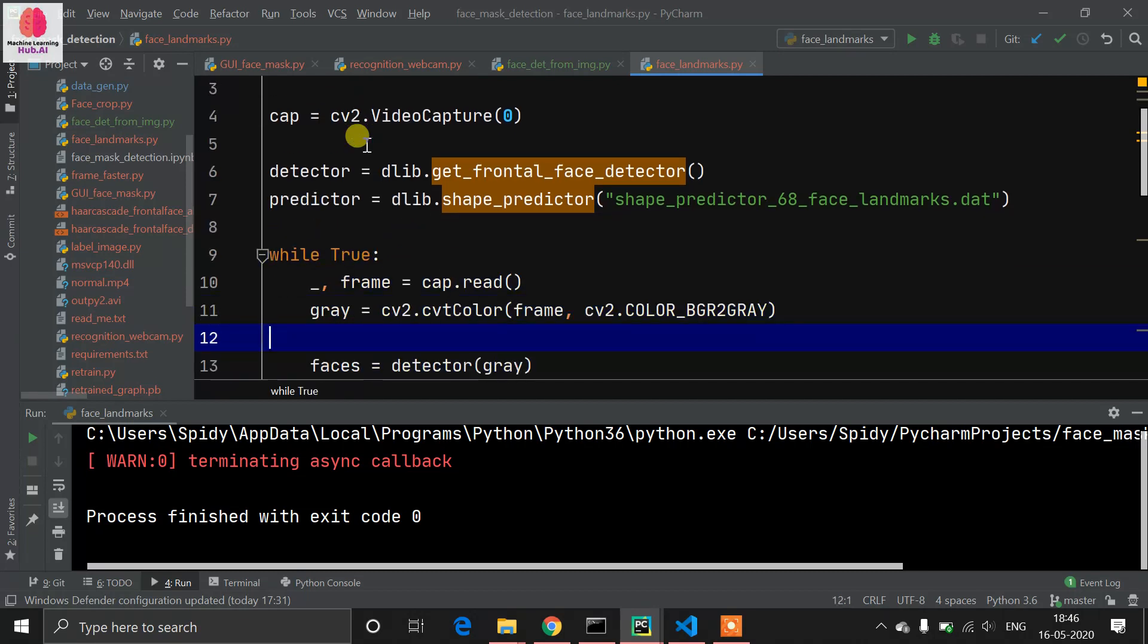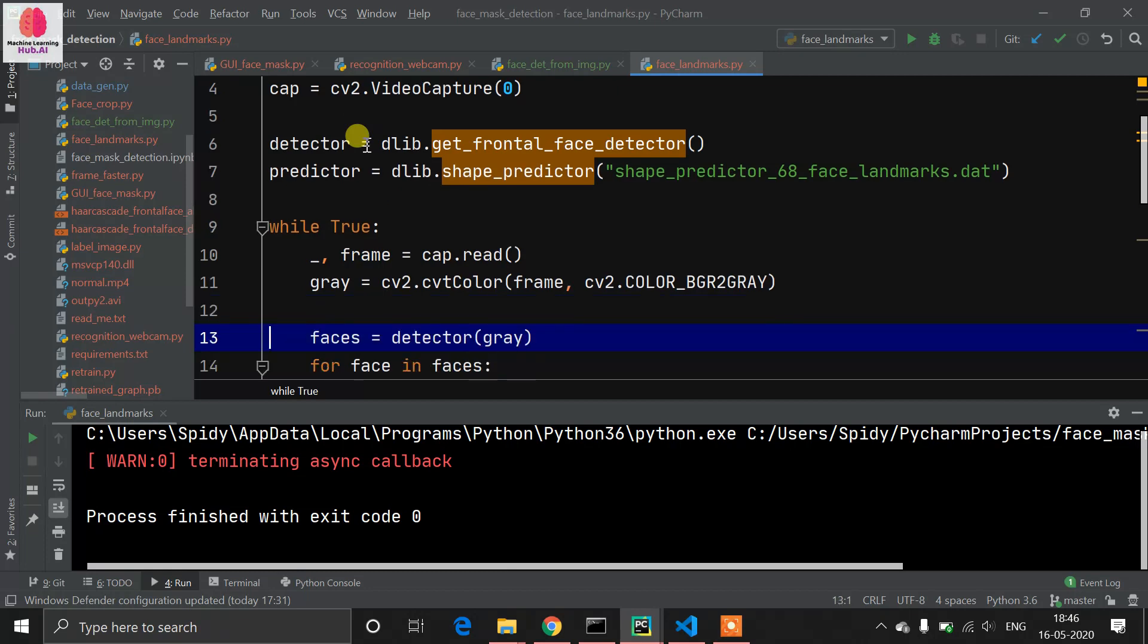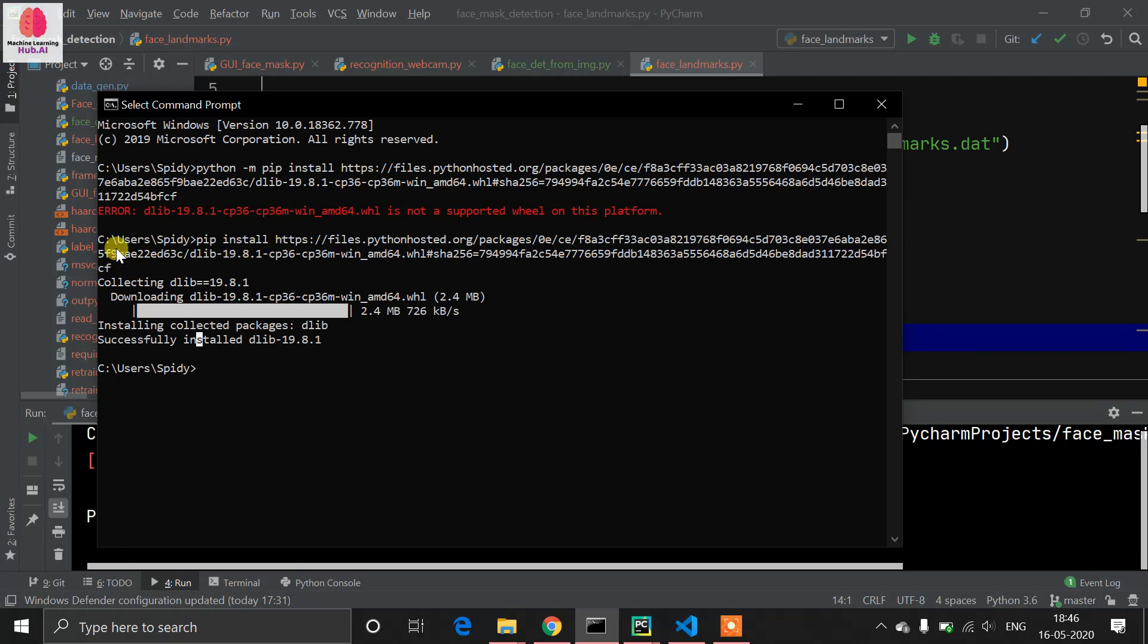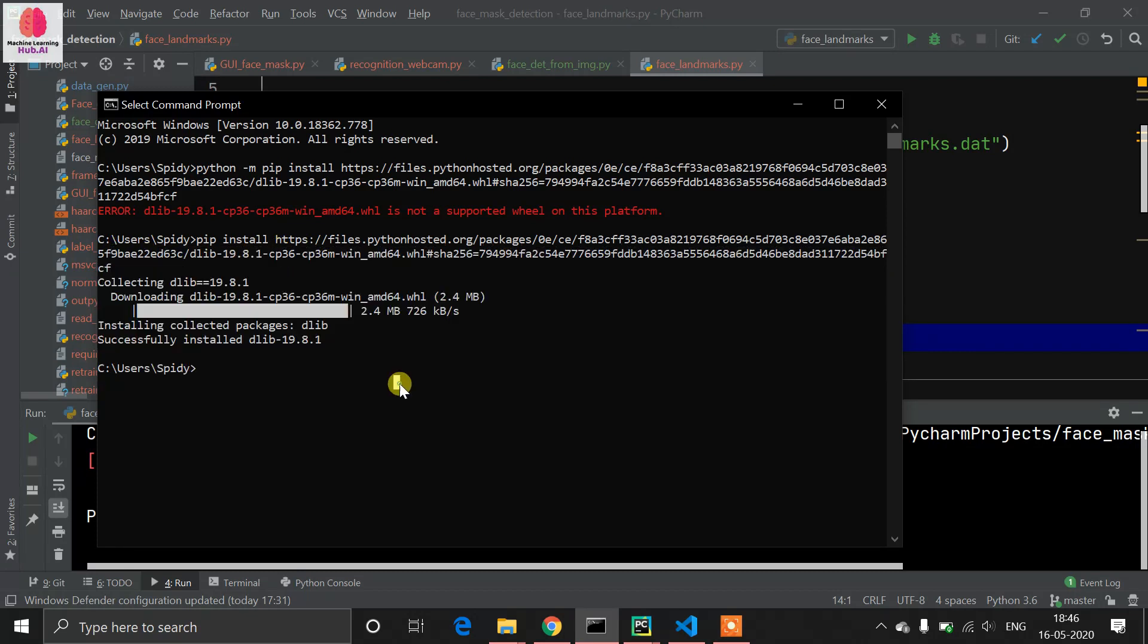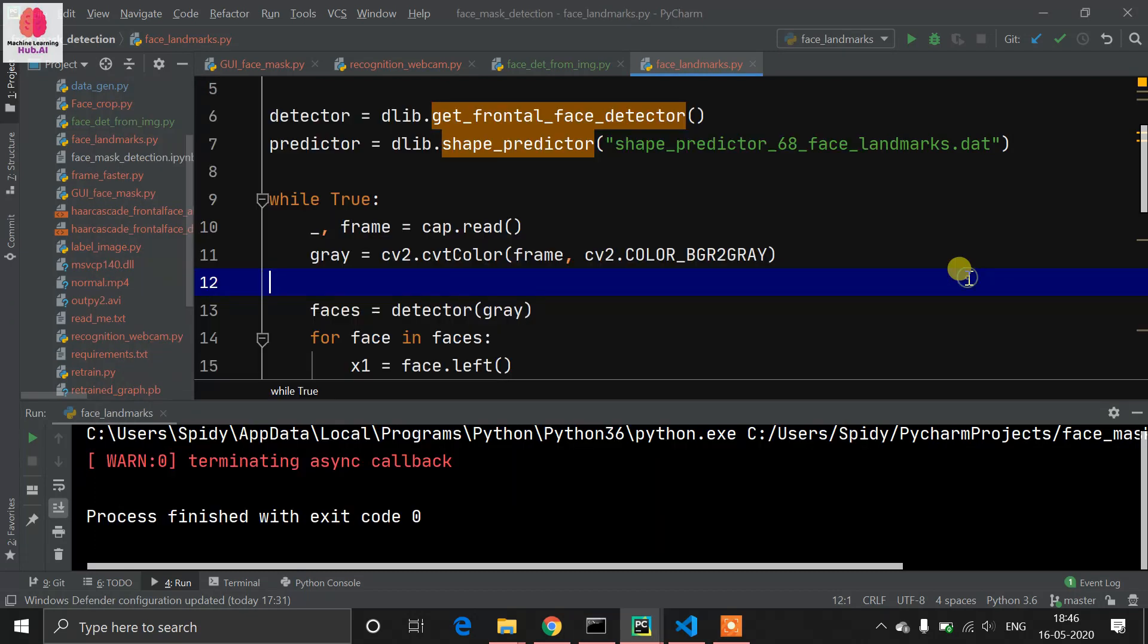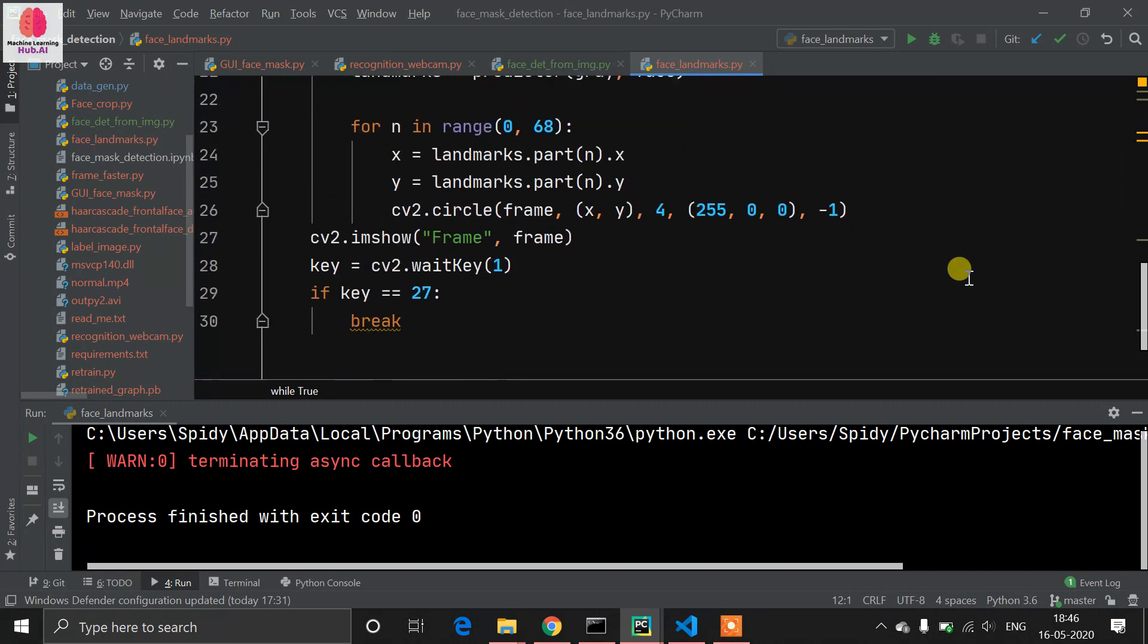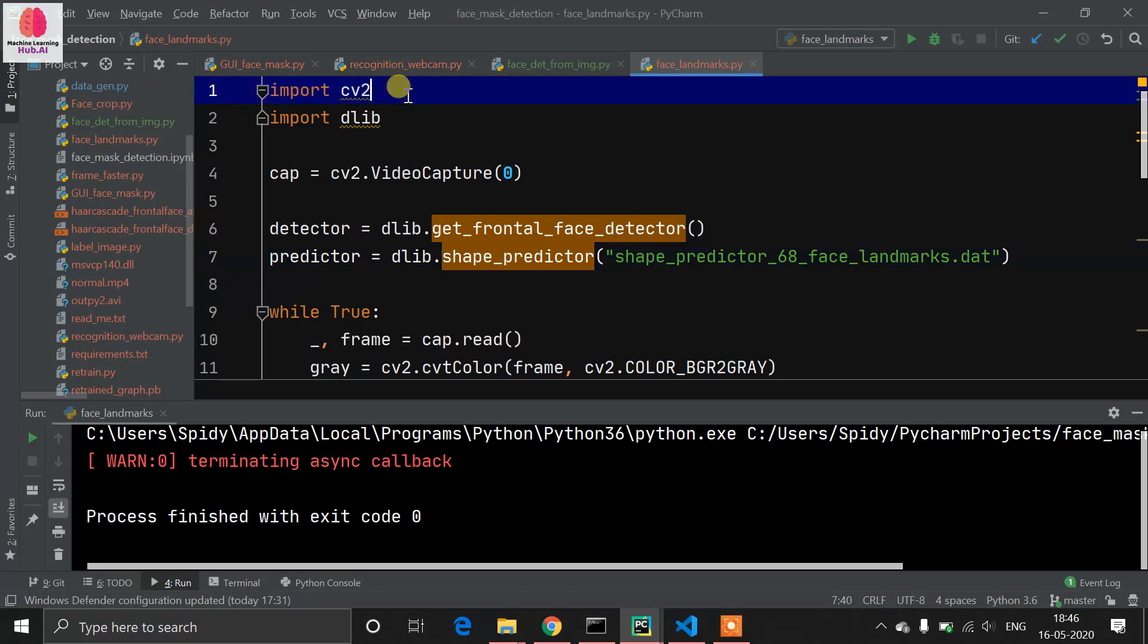But today I installed dlib and it's working. I will post dlib-related videos in the future. I just made a program which can detect face landmarks. Let's understand the program. You need to have two libraries: cv2 and dlib.